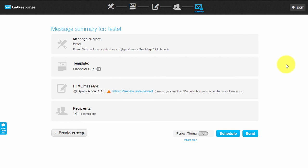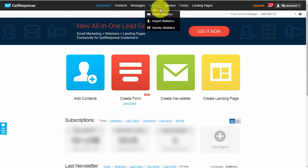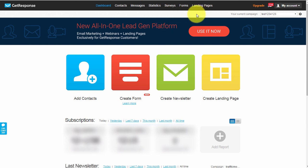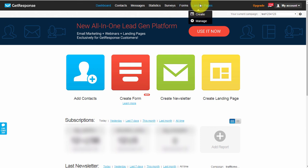Let's go back and check the other functions. On the main dashboard we've gone through Messages. You've got a Statistics tab where you can see email analytics - what's performing, what's not. You've got Surveys you can send to your list to see exactly what your list needs. You've got Forms, which you can create and add to your website, similar to a squeeze page. And as mentioned, you've got Landing Pages you can also create with GetResponse.